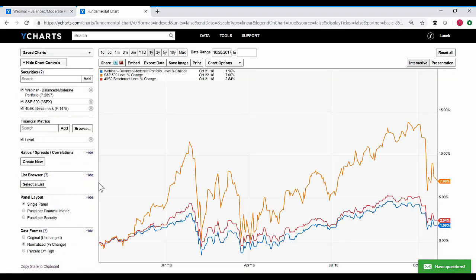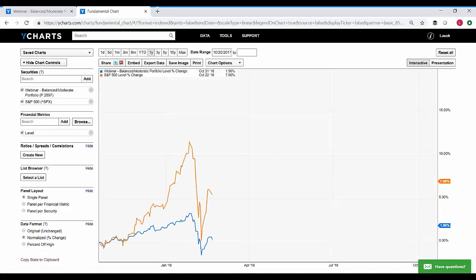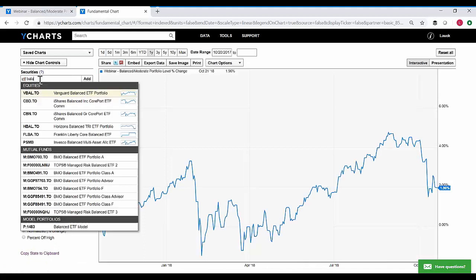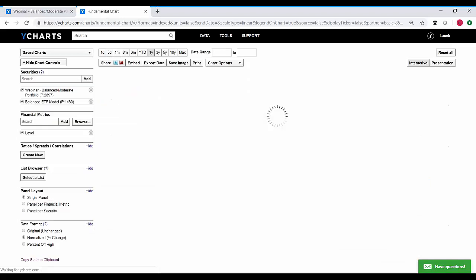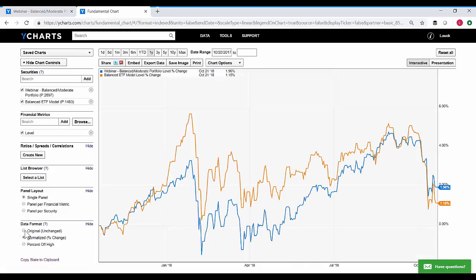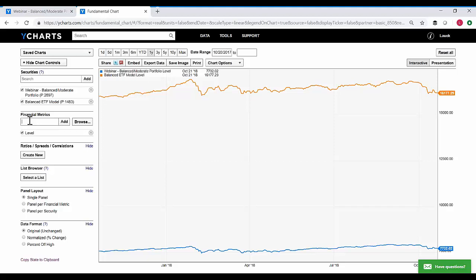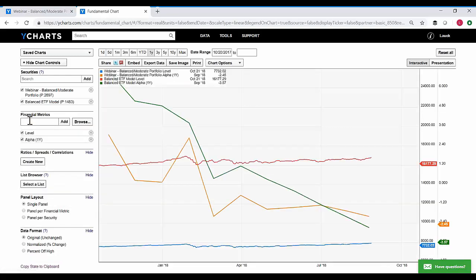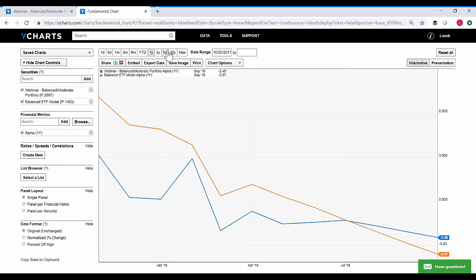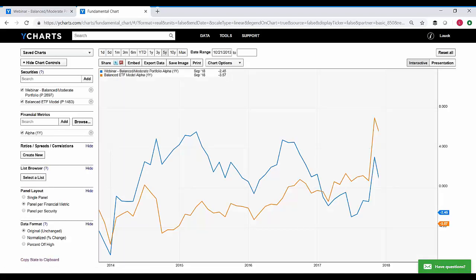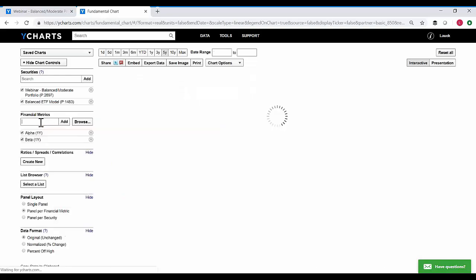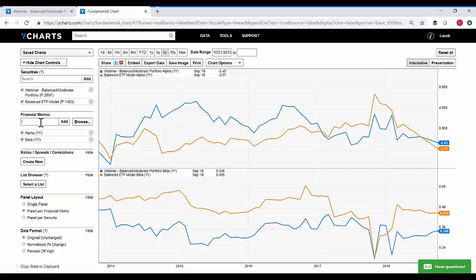So I pull in a 40-60 benchmark and I can leverage that when looking at the return comparison. Not only can you look at benchmark performance — if I pull some of those other models in, I can compare it to maybe a balanced ETF model. If I want to look at metrics beyond just pure returns, maybe I want to leverage the ability within YCharts to visualize risk in these portfolios. So I can look at the rolling one-year alpha, and also visualize the one-year beta in a new panel, allowing me to visualize how these custom portfolios stack up in terms of their relative risk.